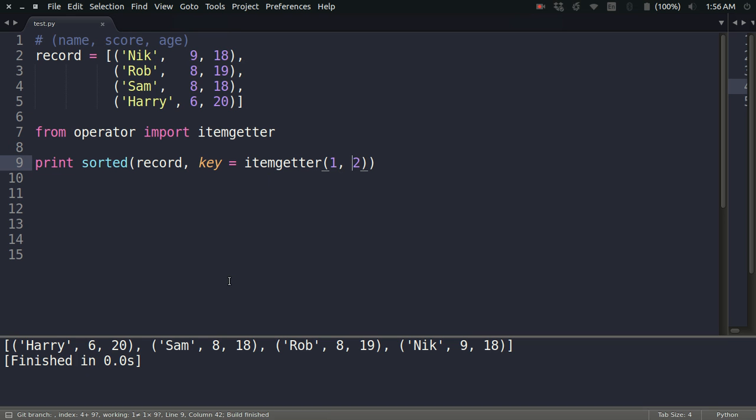By doing this, what will happen is that Sam has come before Rob because he has a smaller age as compared to Rob. This is how it is working. So I hope it is clear, and let's move on to a second example.